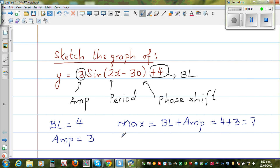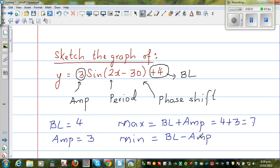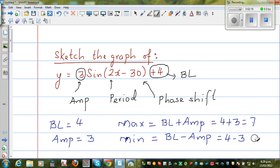Your minimum is related to your baseline and amplitude — it is baseline minus amplitude. In the sine graph you start at the baseline, go to the maximum by adding the amplitude, and reach the minimum by subtracting the amplitude: 4 − 3 = 1. So your minimum is 1 and your maximum is 7.